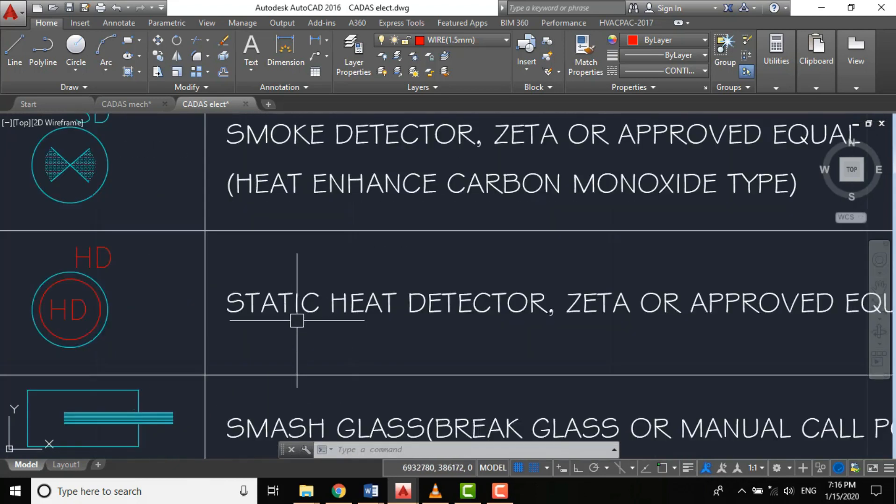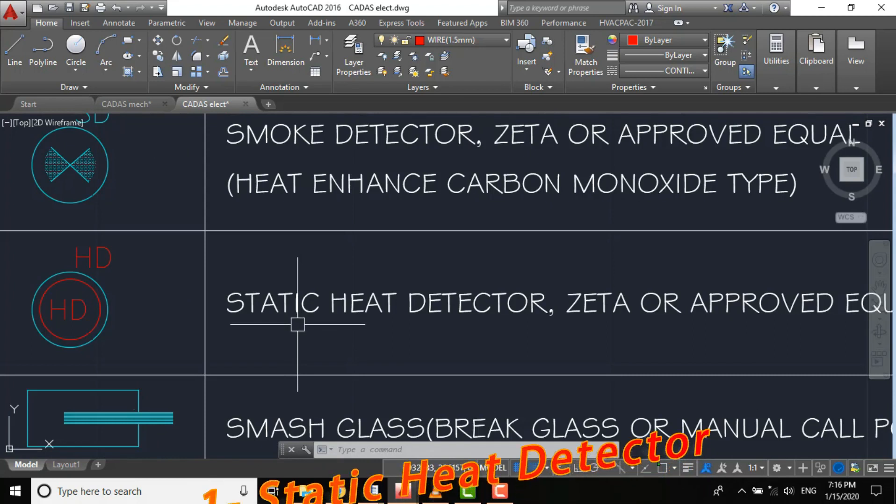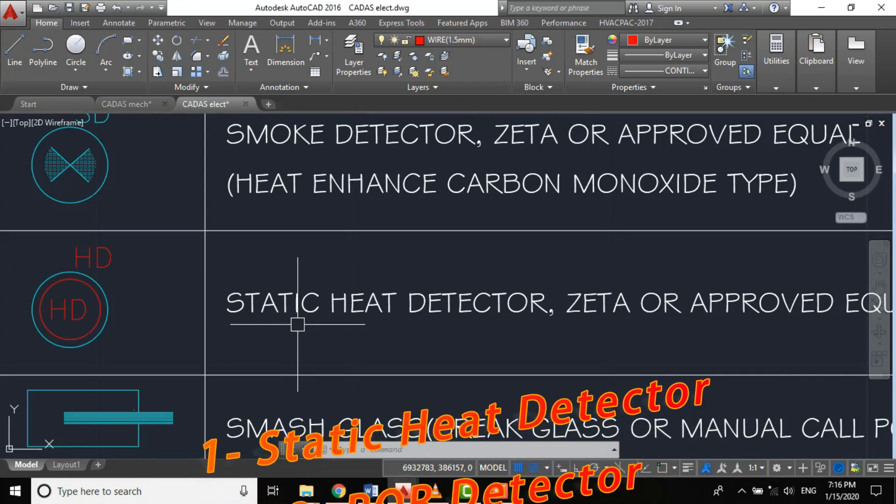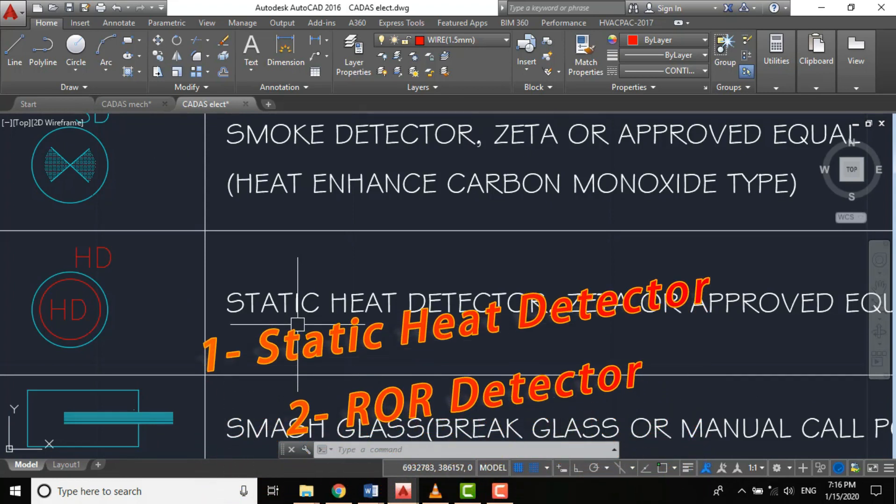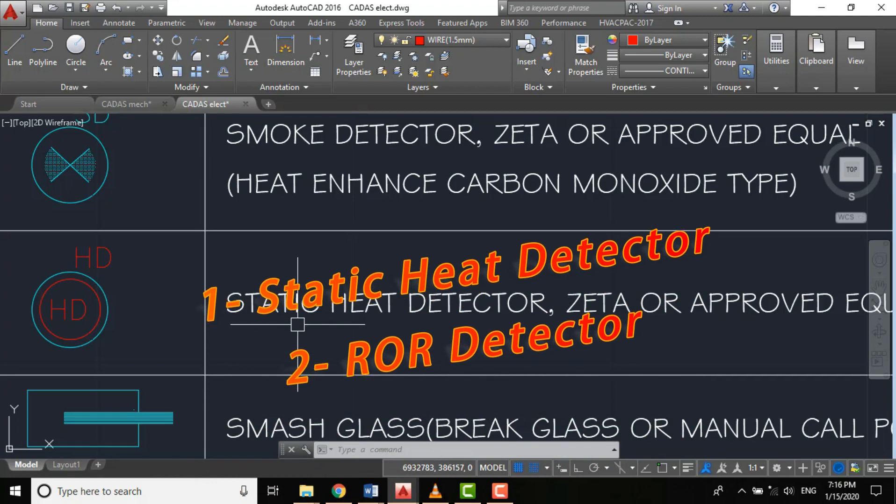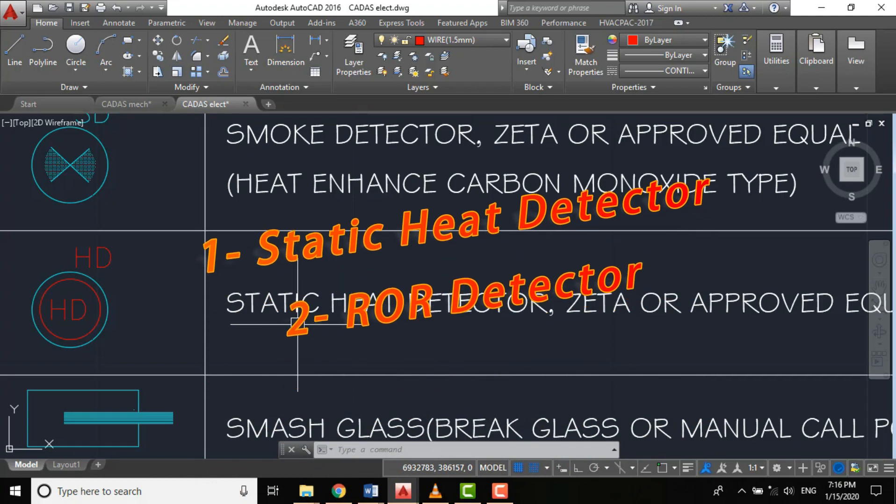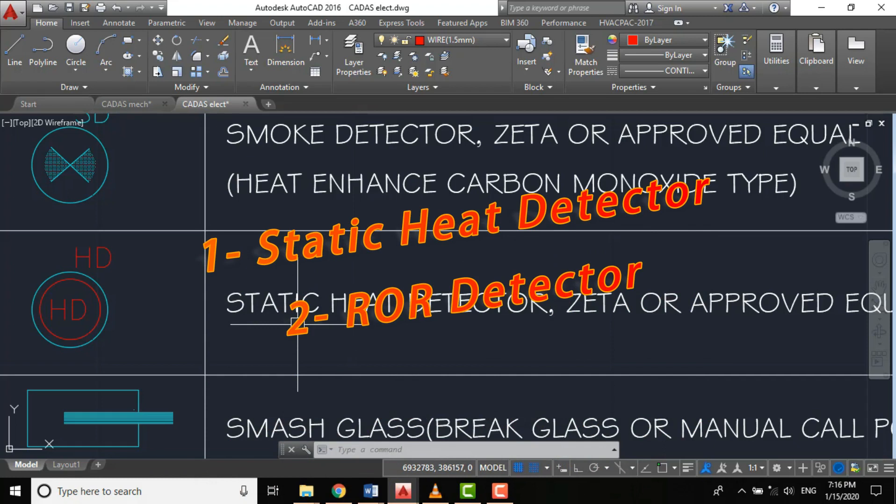For heat detectors we actually have two types: the static heat detector and the ROR heat detectors. ROR means rate of rise heat detectors. In this project we'll be using the static heat detectors, which is the best for kitchen.